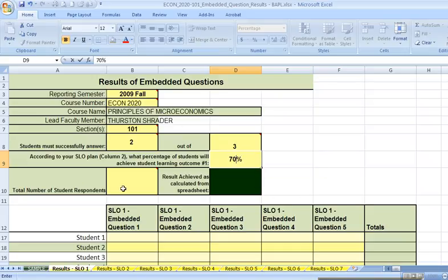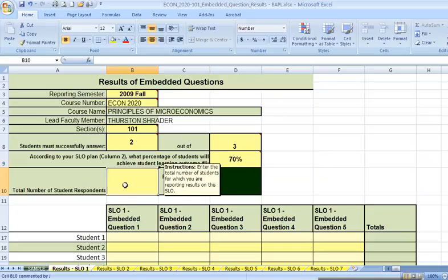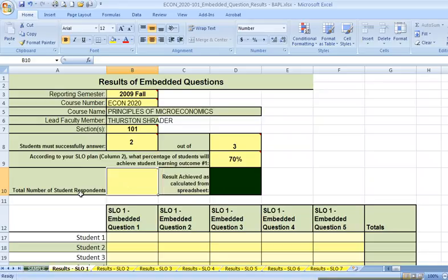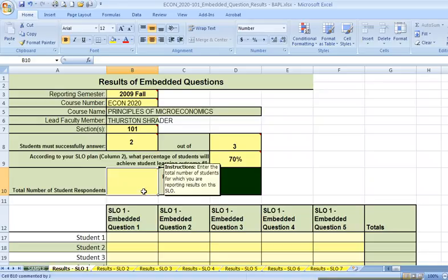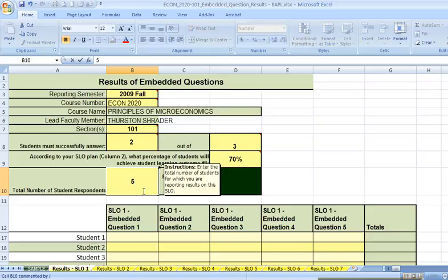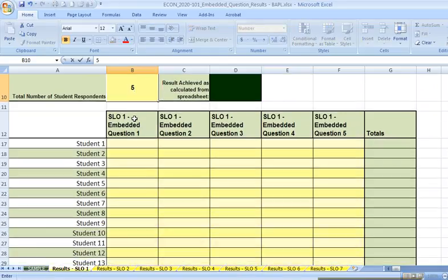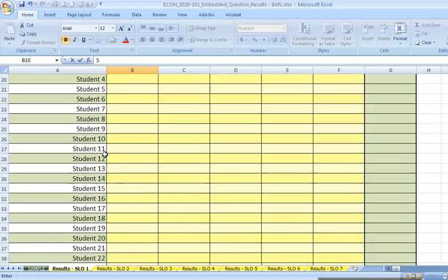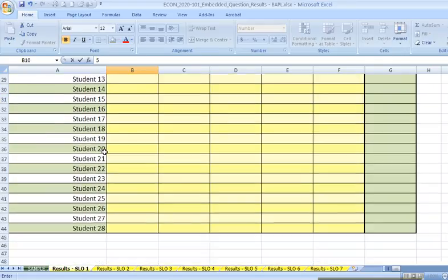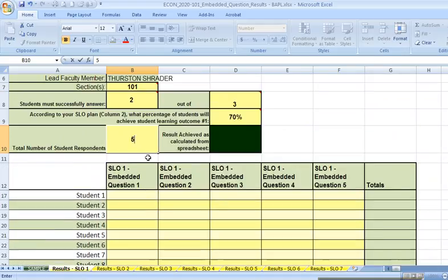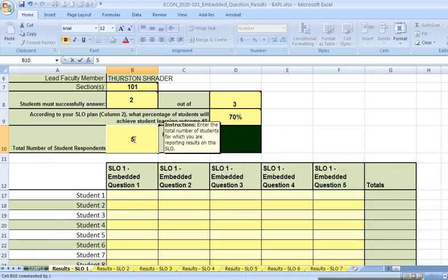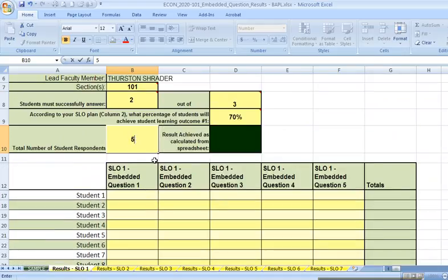The next yellow box is wanting to know the total number of student respondents in my class. Let's say that I had 5 students. I'm going to scroll down and begin to fill in the yellow boxes down here. Now, there are provisions for up to 28 students, but as I've indicated, I only had 5. So I'll simplify.